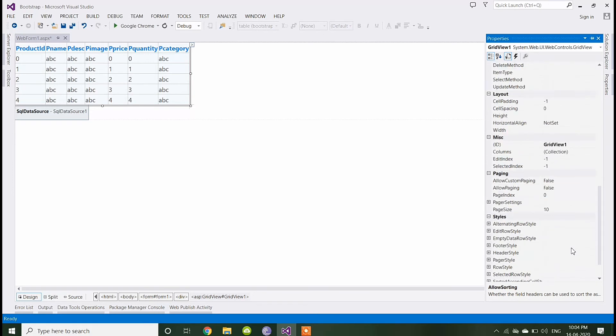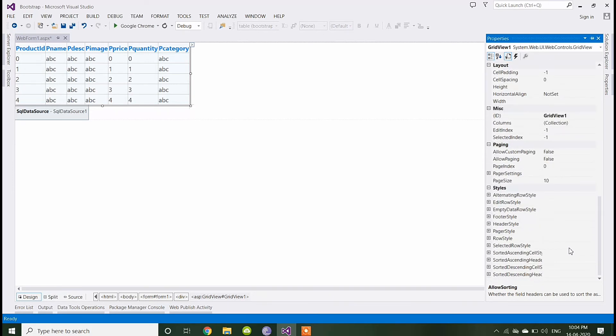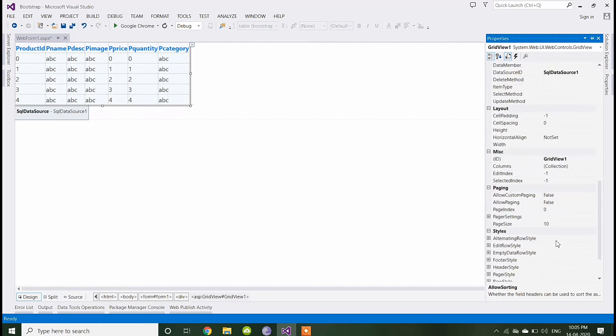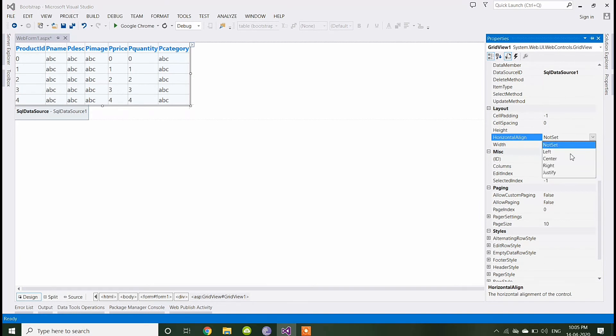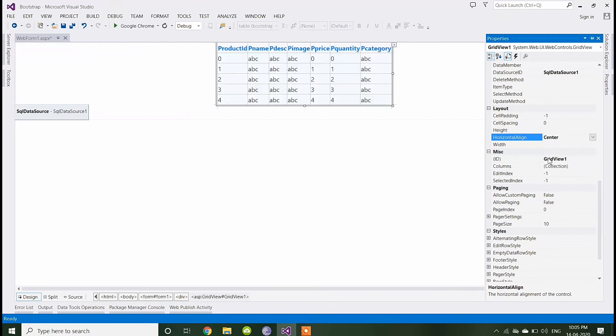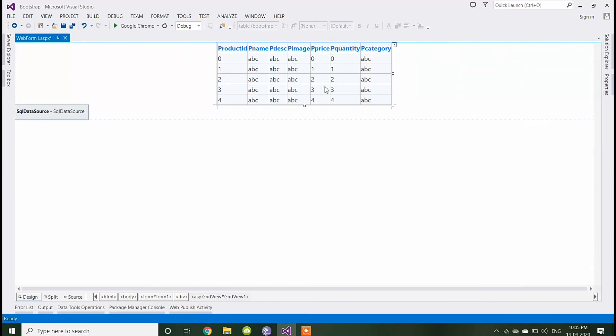Make header align center. Now let's run and see.